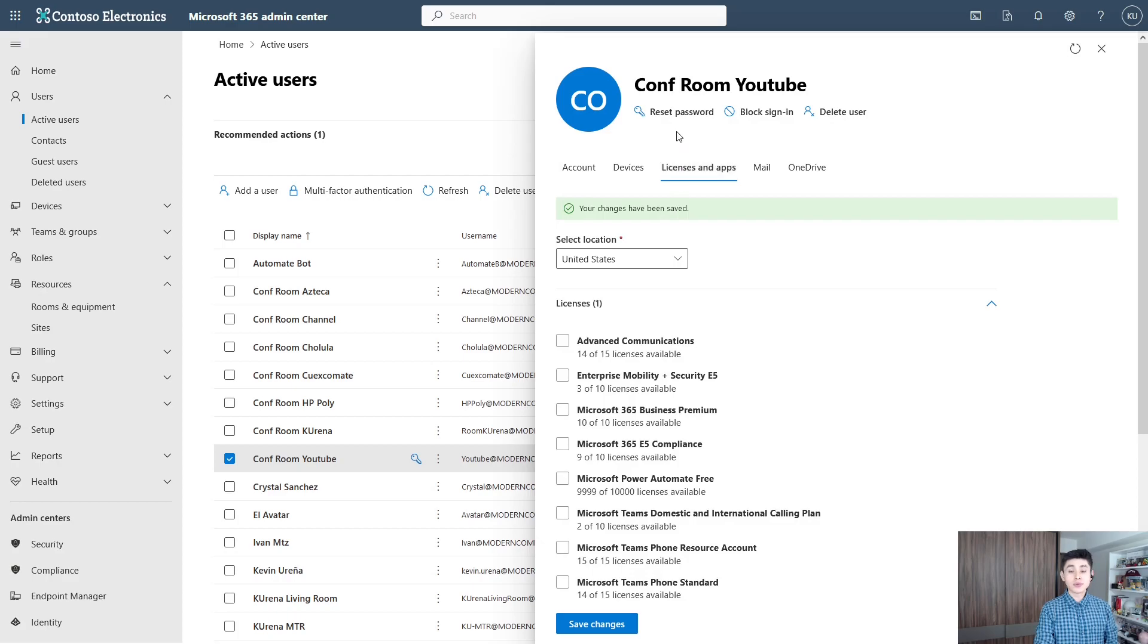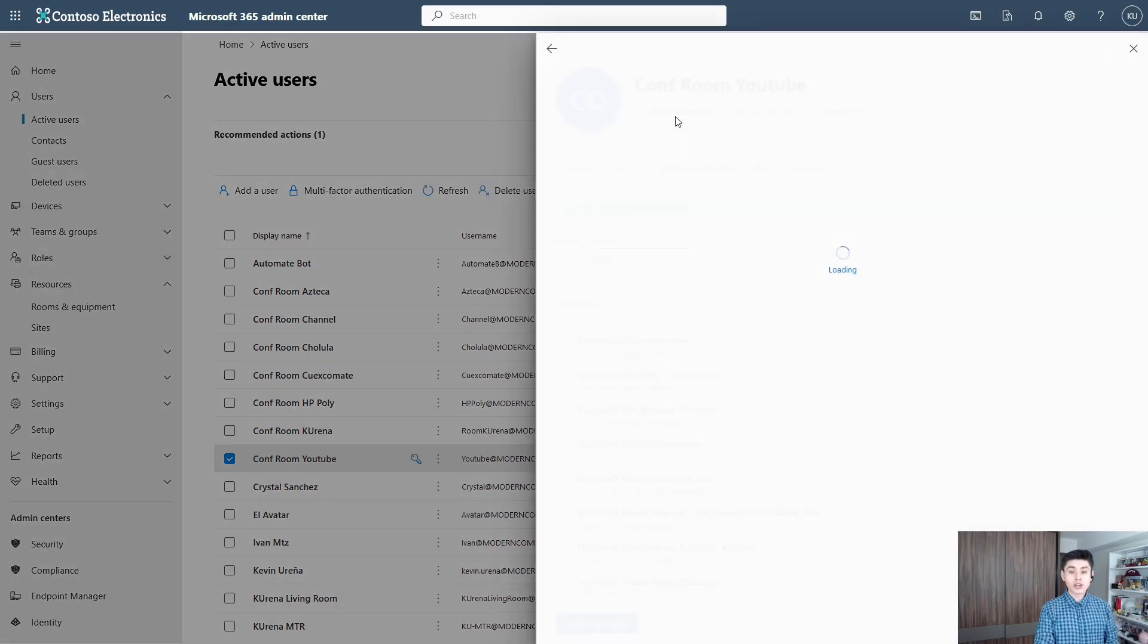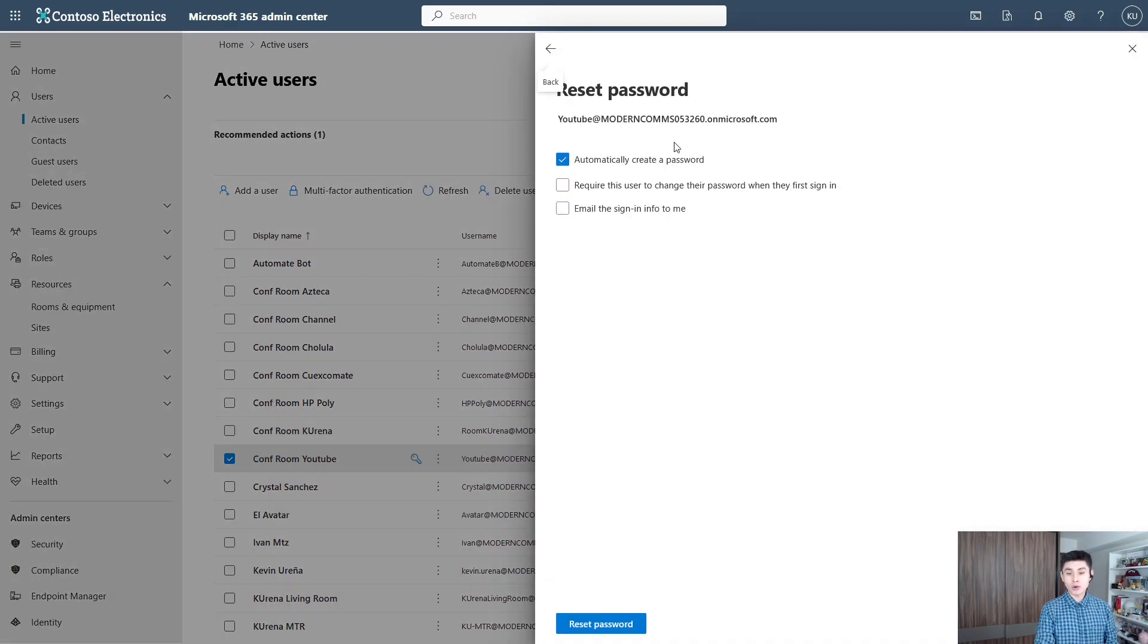Now we must reset the password. You can create a password or just check this box and Microsoft will create one for you. Then we can reset password.